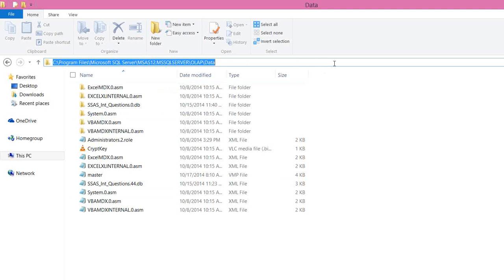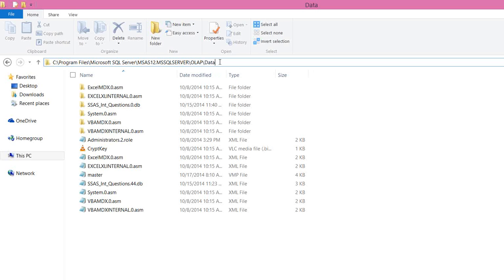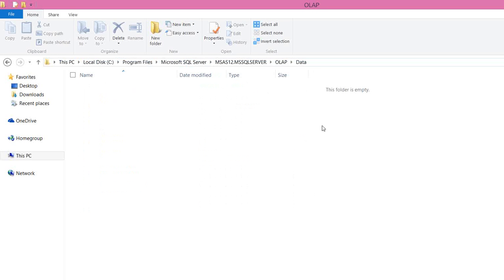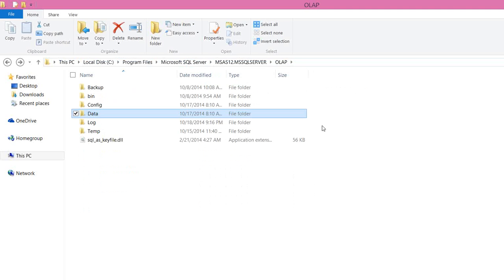Let's say my analysis services is installed in this folder, see program files, Microsoft SQL Server, MSAS12.MSSQLSERVER, OLAP and data folder. Under OLAP you will have a data folder. If you reinstall in your local machine, most of the cases it will be the same path.